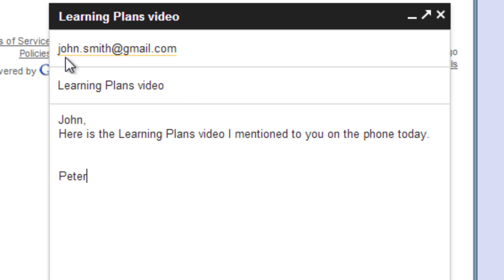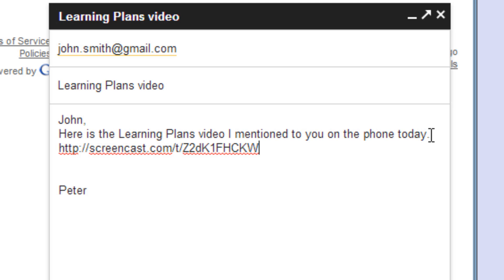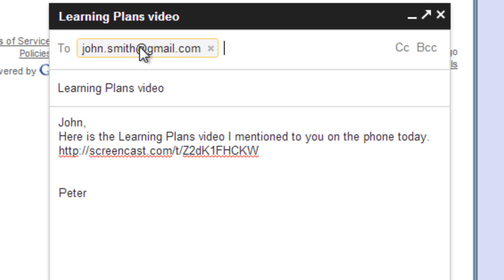So if I open up an email — here I have an email to John Smith — I can use Ctrl+V to paste, and this is the link right to my video. So I can send that off.